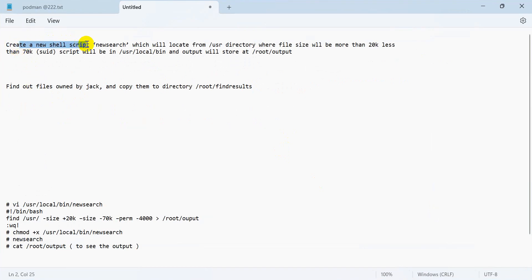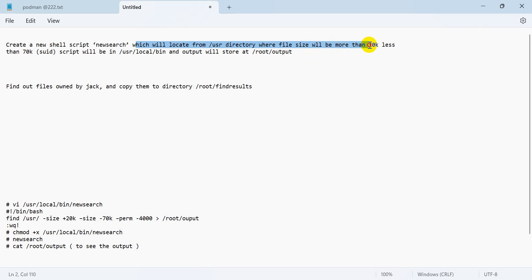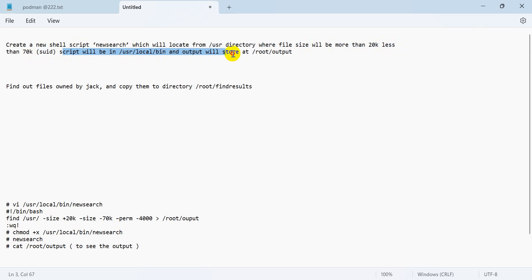First of all, we read our question — it's a very important question. I think this pattern must have one or two more questions coming. The question is: which files are located in a directory where the size is more than 20K and less than 70K? The output should be redirected and stored — the output goes to a file. Let's go.